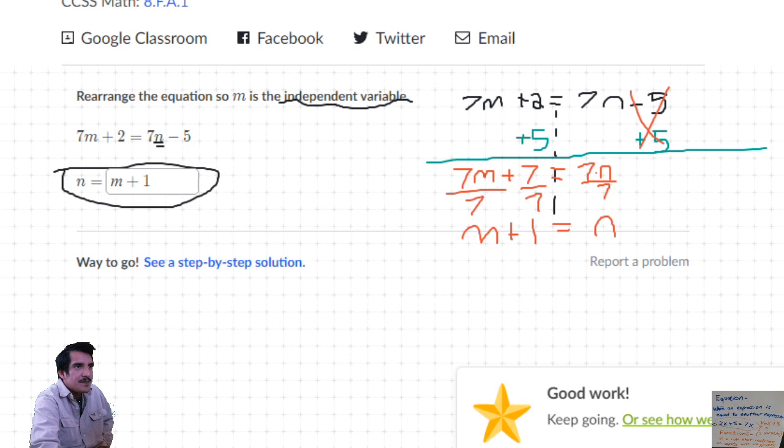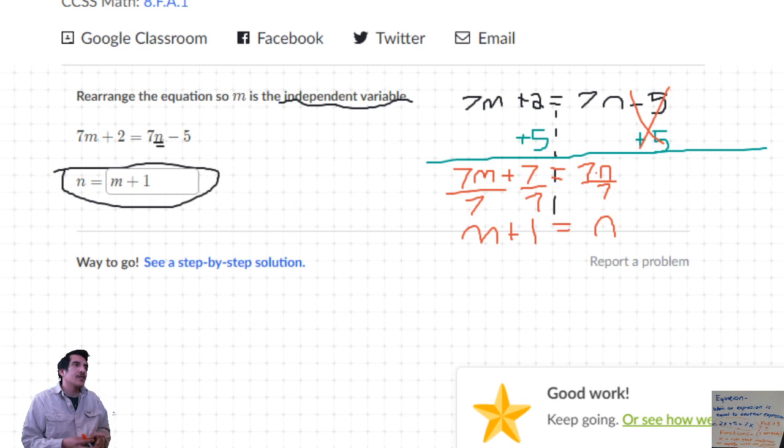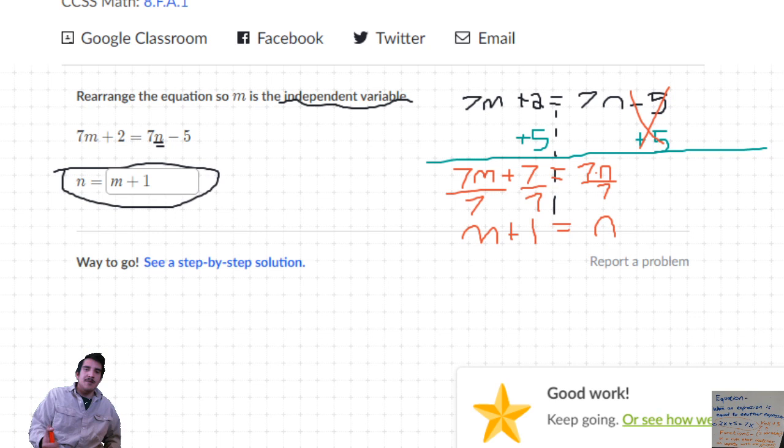It took a while but there it is - all the work is right there. Please take a few seconds to jot that down. Hopefully you've got your notebook. I'll give you a couple seconds.